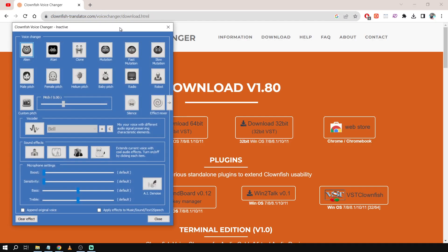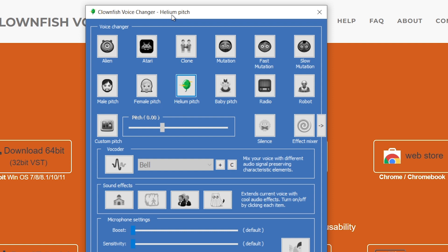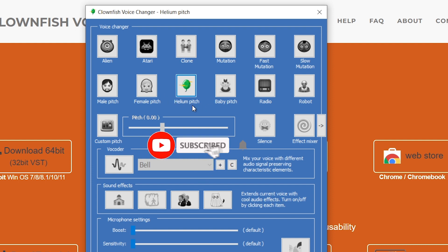And then we're going to click set voice changer. So from here I'm going to say for example choose helium pitch. So now I'm using the helium pitch and you can see that it is active if we are going to see it here.